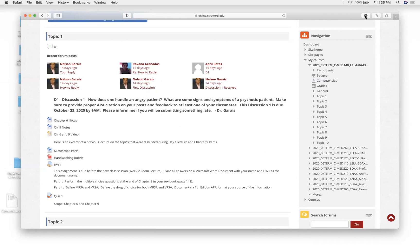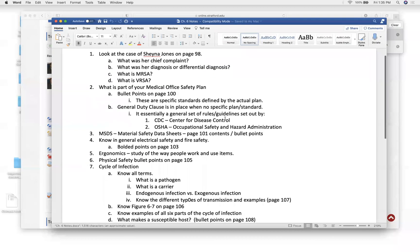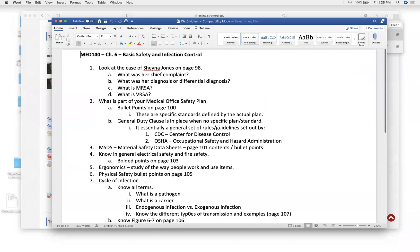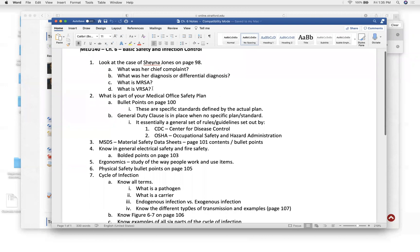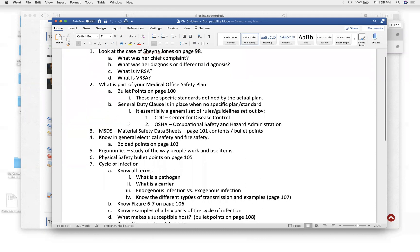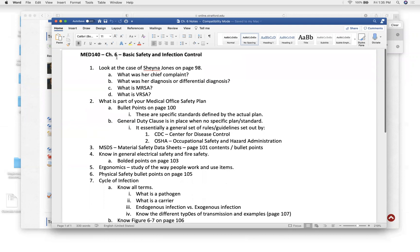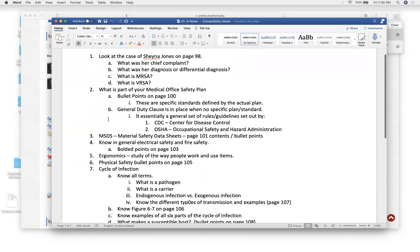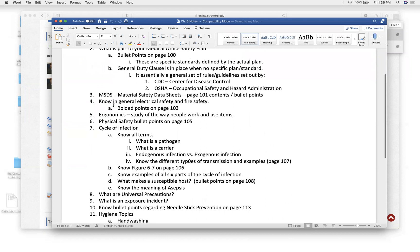My notes are really just an outline of everything I can ask. One thing I could ask is any case we went over — things like what is the chief complaint, history of present illness, is there a diagnosis, is there a differential diagnosis? Diagnosis is definitive; differential are the things the doctor is thinking of. Do you know what MRSA is and the drug of choice? Remember the pages don't quite match, but the chapters do. Chapter six, basic safety and control — there are topics you need to know.